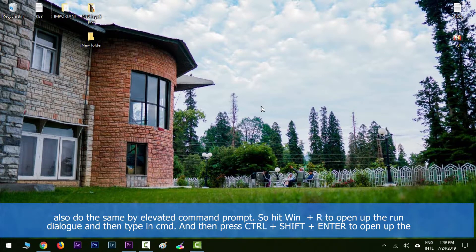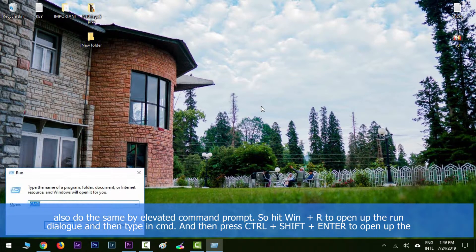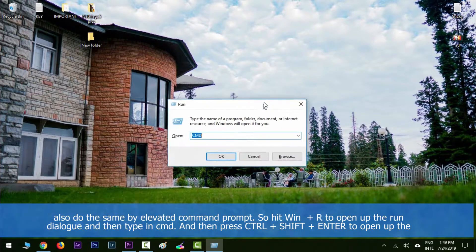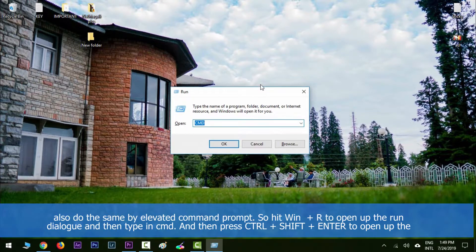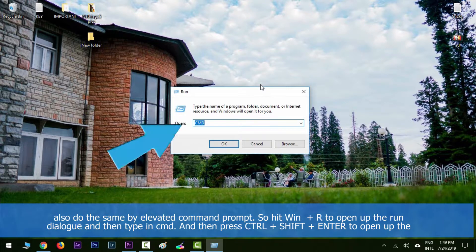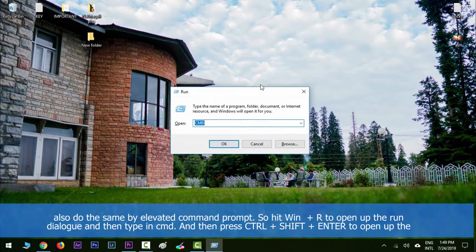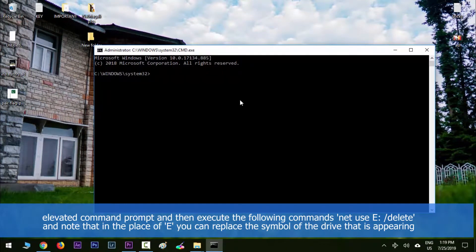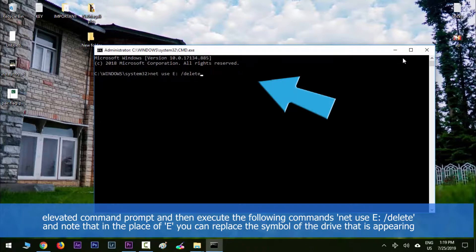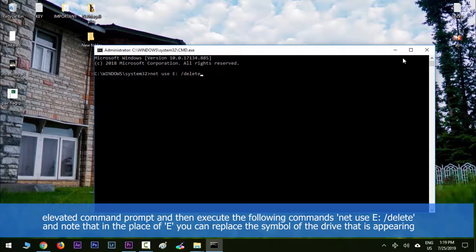We can also do the same by elevated Command Prompt. Hit Windows key along with R to open the run dialog, then type in cmd and press Ctrl+Shift+Enter to open the elevated Command Prompt. Then execute the following command: net use E: /delete. Note that in the place of E you can replace the symbol of the drive that is appearing in your case.